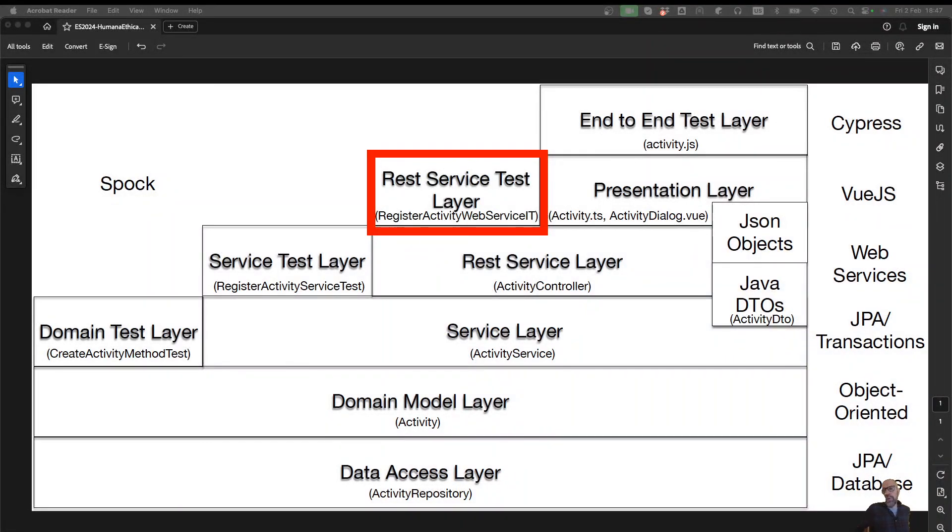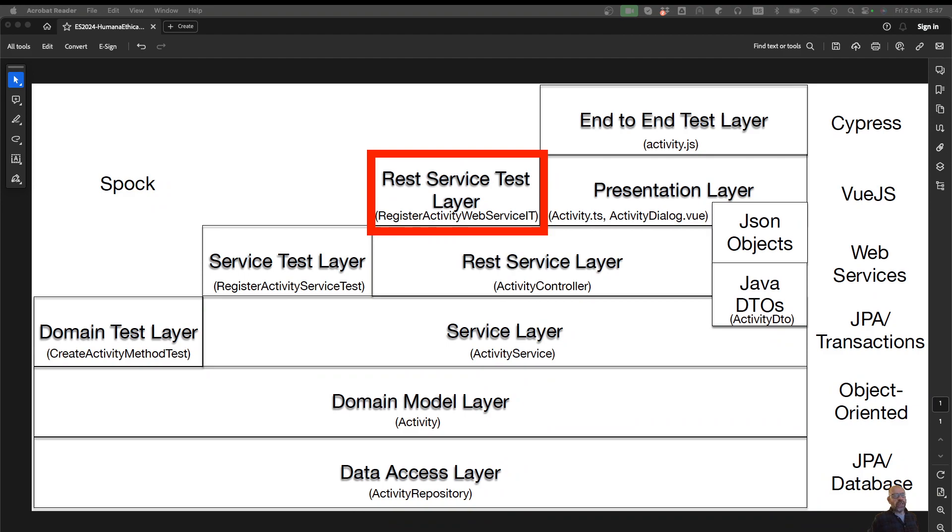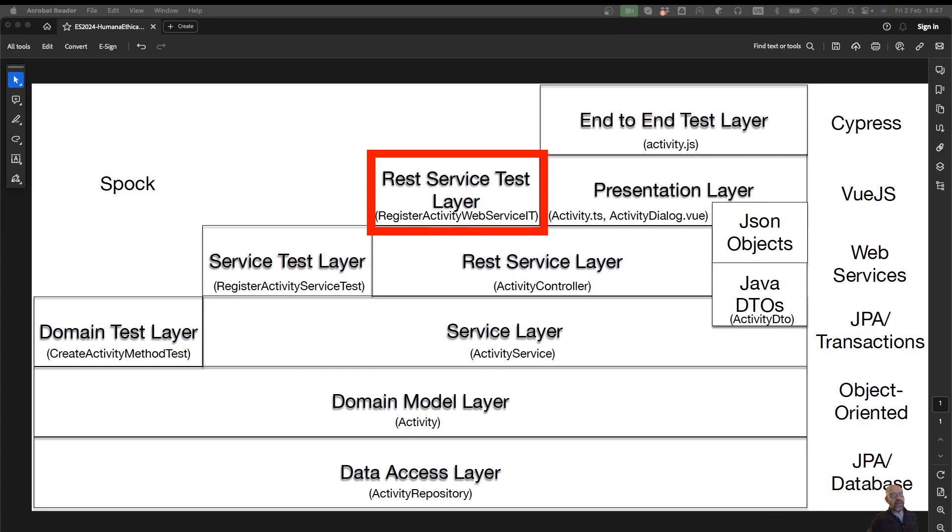Now I'm going to show you how you can manually test your web services using Swagger. Swagger is a very nice tool that from a software engineering point of view goes in the direction of executable documentation. Swagger is a way to document web services, but the problem with documentation is that it easily becomes outdated. However, Swagger being generated from the code is never outdated and you can execute it, and that's what I'm going to show you.